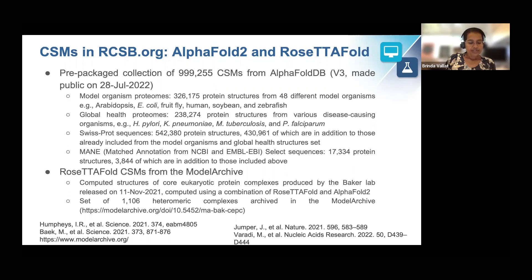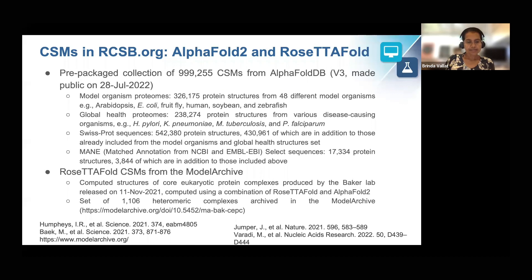During the rest of this course, my colleagues will describe the various features available on rcsb.org that allow users to apply the available tools to study computer structure models alongside experimental structures.